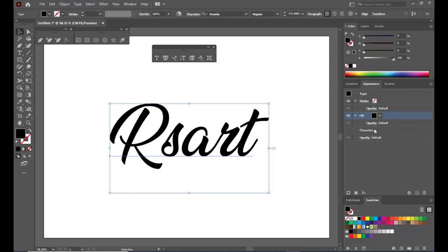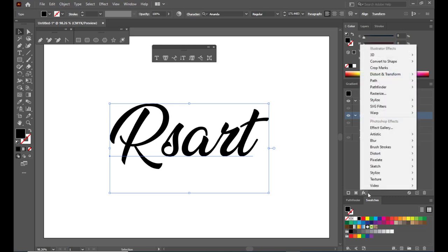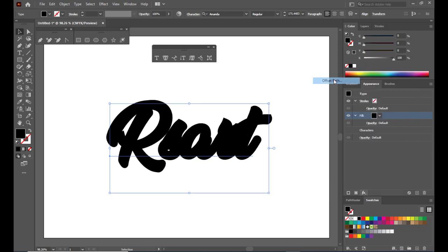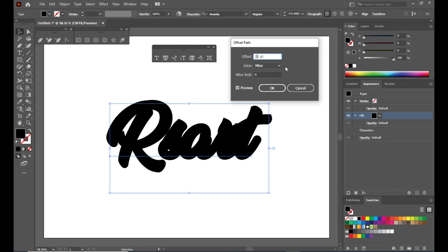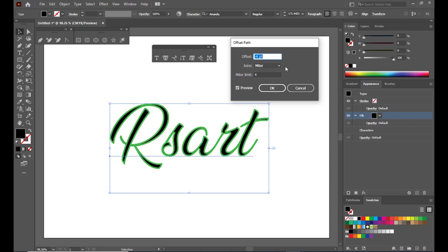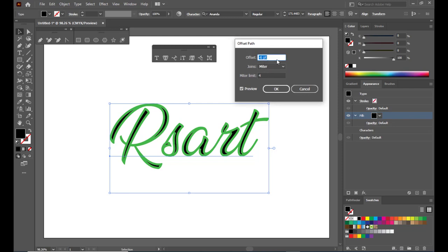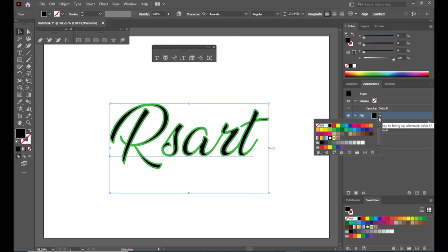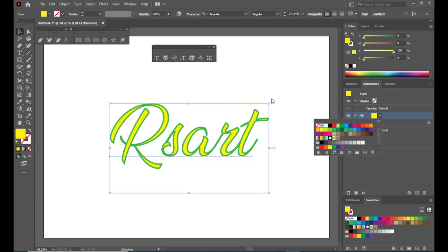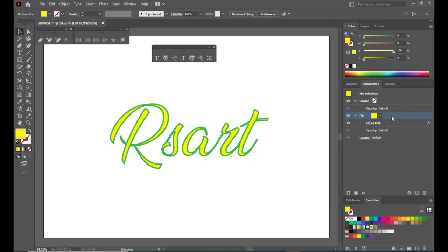We now have a black color fill. We will also apply an offset path to this text — simply click on the effects icon at the bottom of the appearance panel, go to Path, and here we have an option called Offset Path. We can make it small if we want. When I made it small, I gave it minus 6 points, and we can change the joints to round. We can slightly increase it if we want, and we can change the color to yellow.